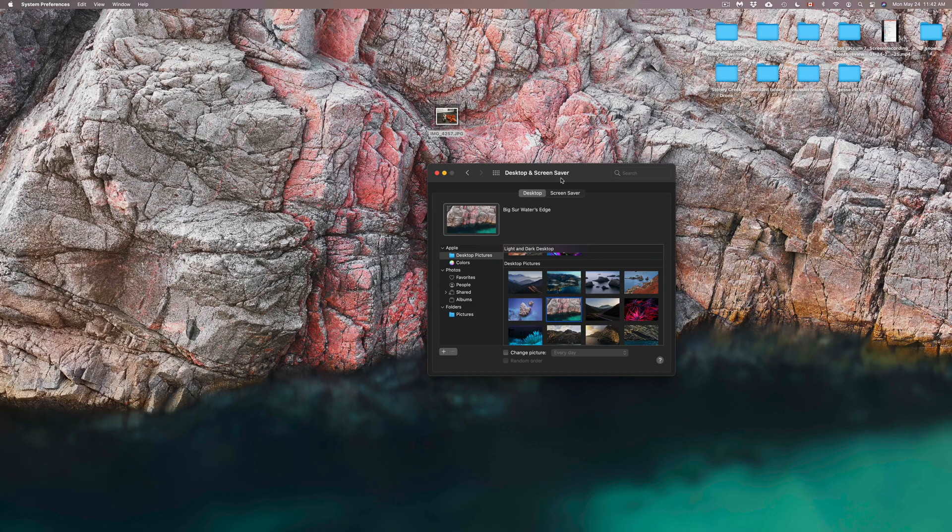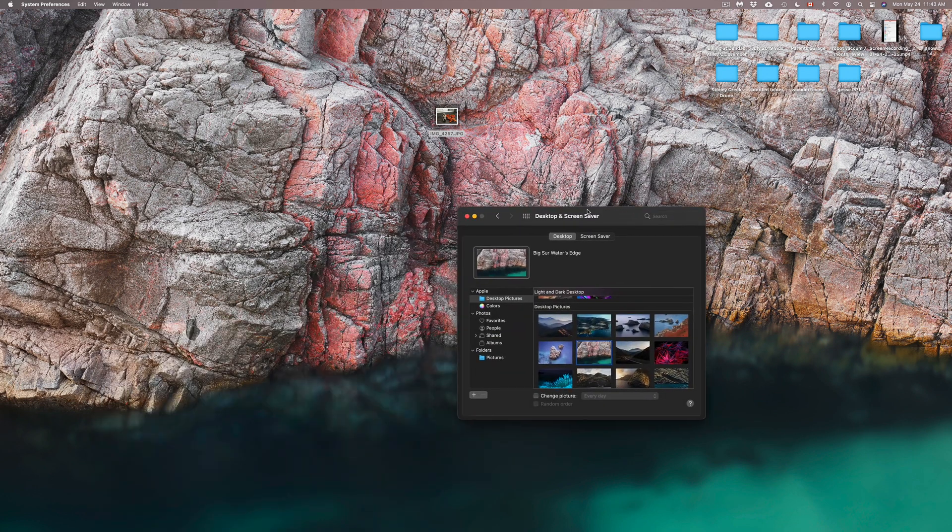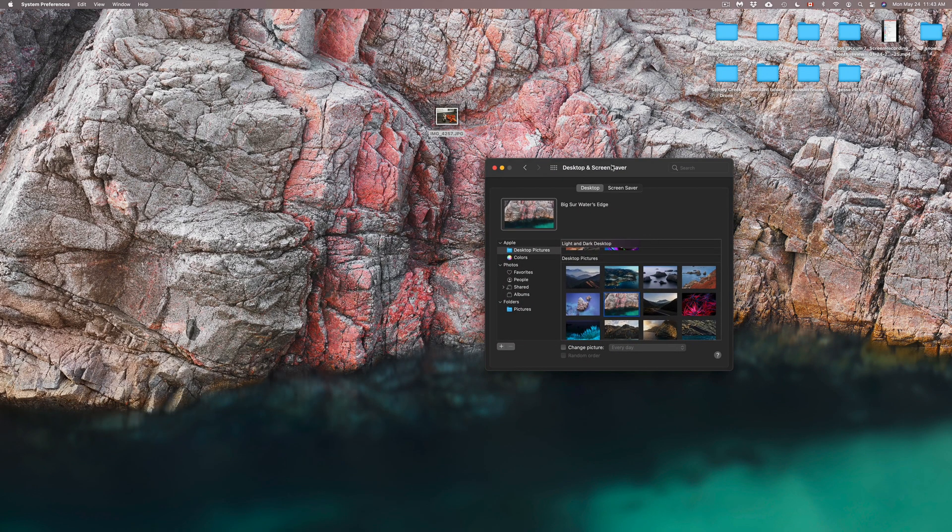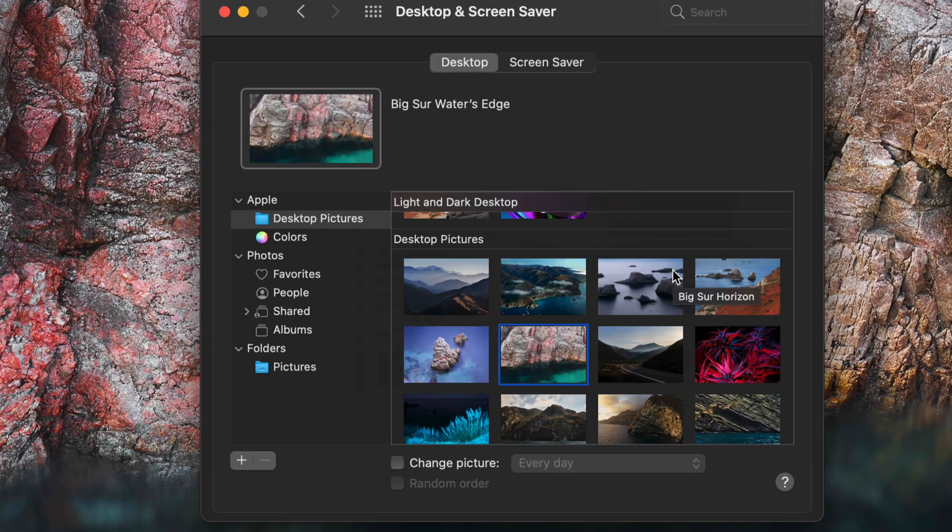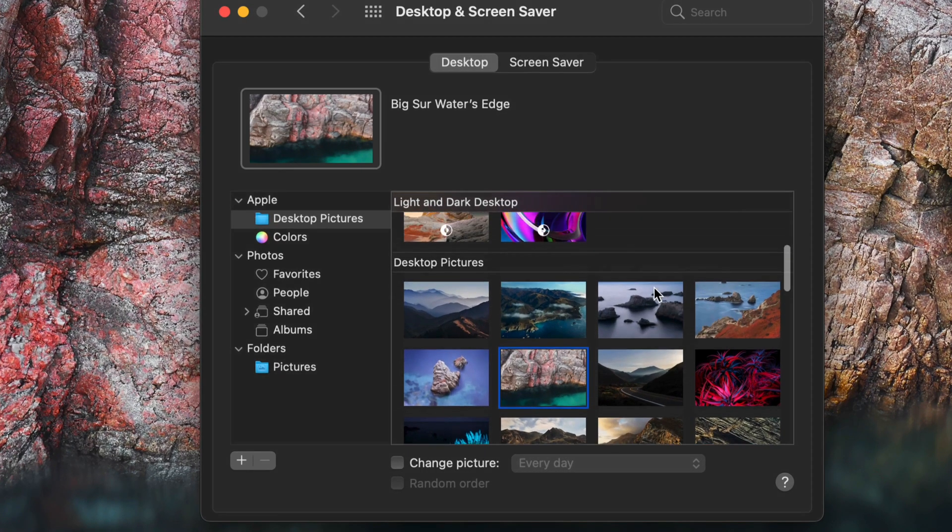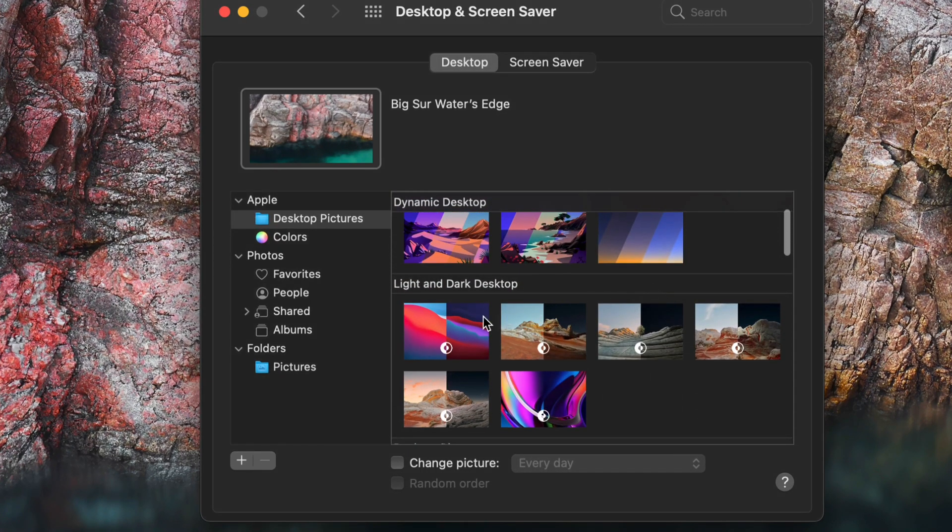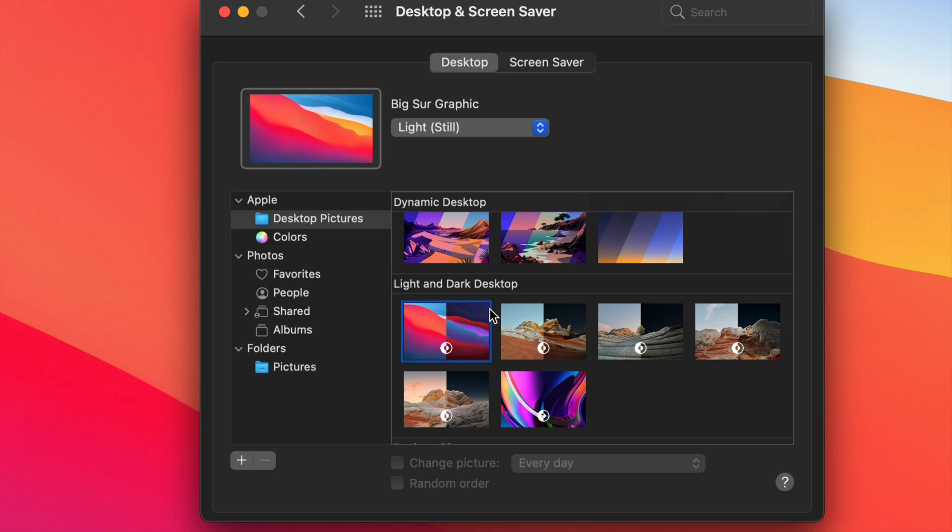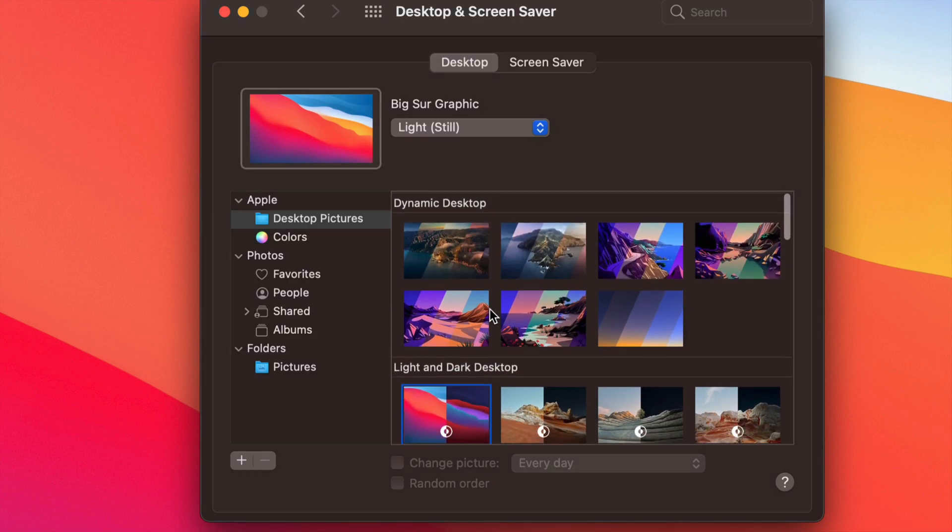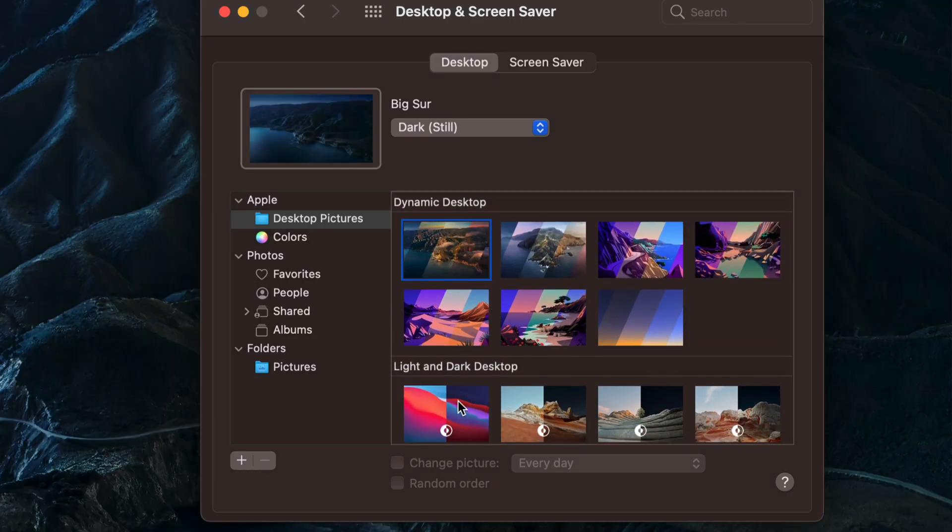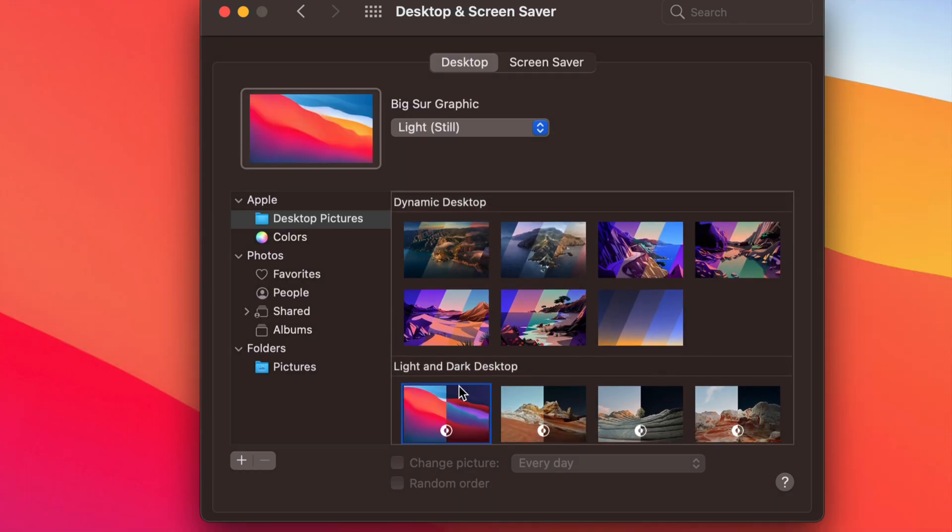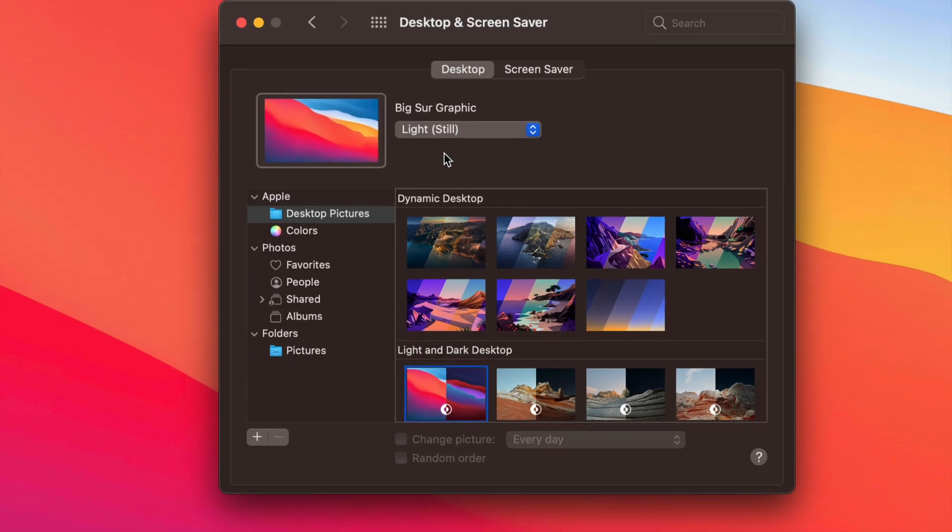Yes, this one will stay as is. It's not going to change or anything like that. If you want it to change over time, you can choose something like this, or you can choose something from the top, which is Dynamic. It's really up to you. At this point, I'm just going to leave it right here. But that's how you guys can go on and change your desktop.